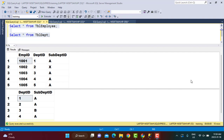Hello everyone and welcome to another SQL tutorial with Learn at No Star. In today's video we are going to discuss the differences between the NOT IN and NOT EXISTS clause in SQL Server. We are going to discuss three differences between them and understand where we should be using each of these clauses.